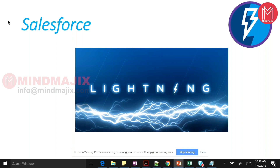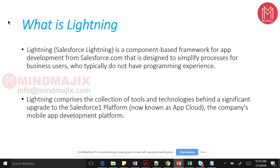We will cover that first, and then slowly move towards custom Lightning components and how to write them. In technical terms, Lightning is nothing but a framework for app development. It's a one-page application inside which you are rendering all the components you build.